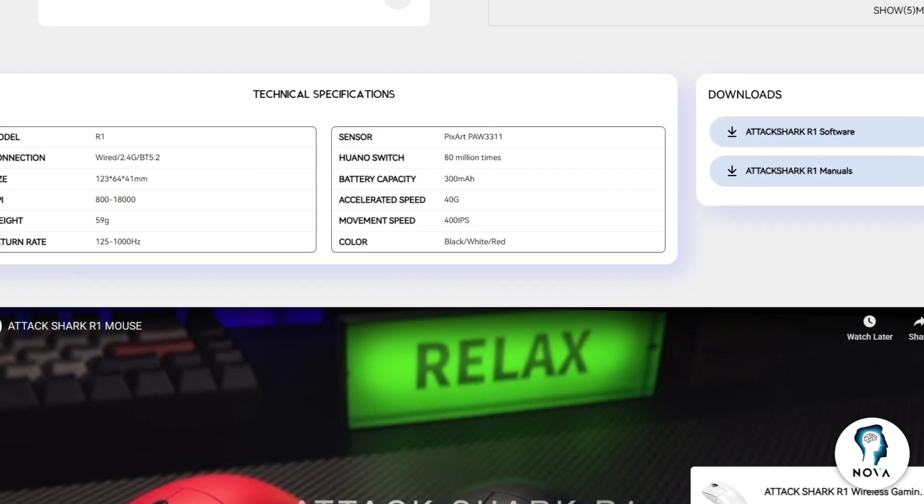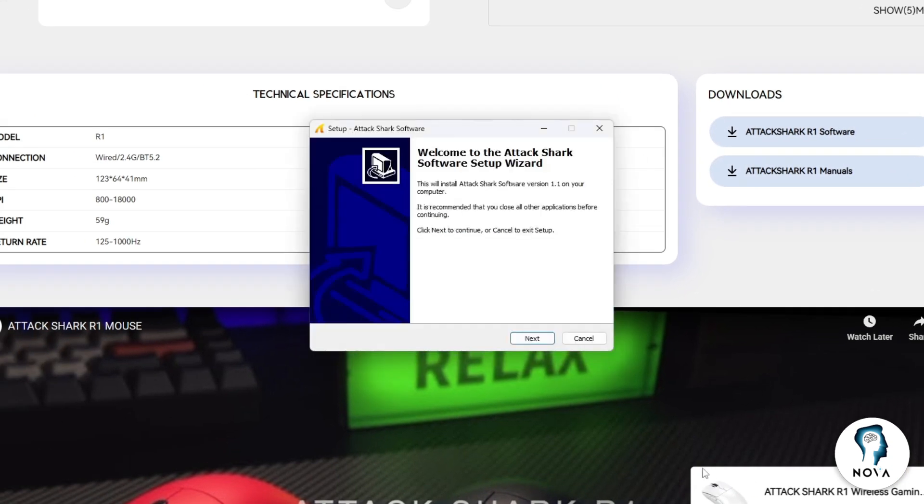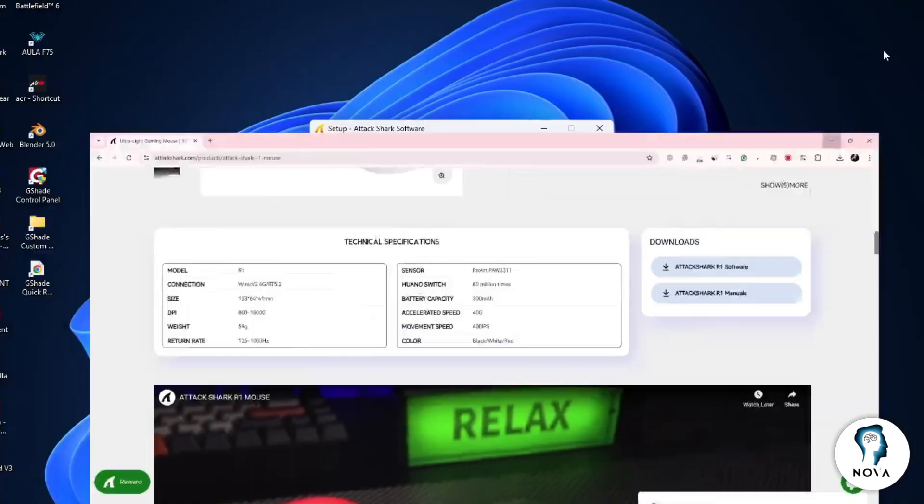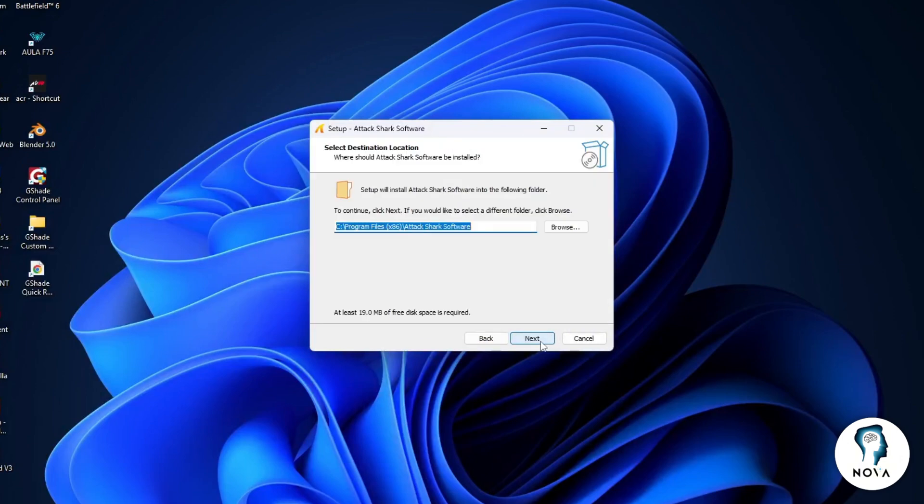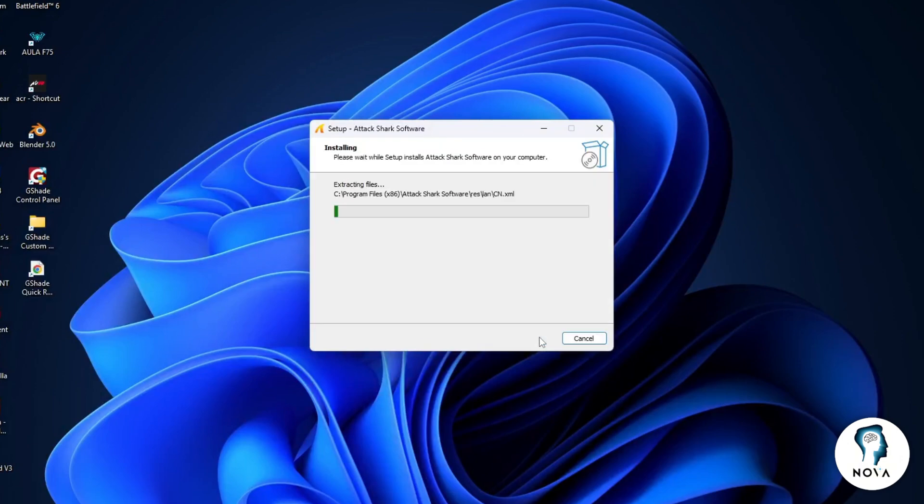run the installer. Follow the on-screen instructions and finish the installation. Once it is installed,